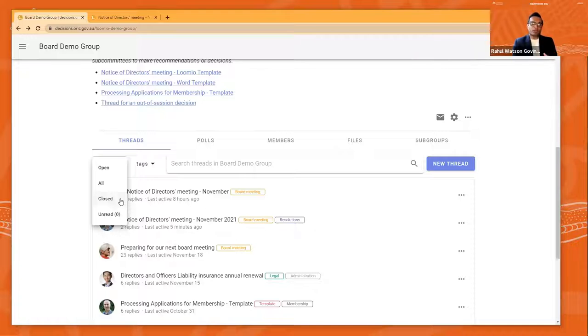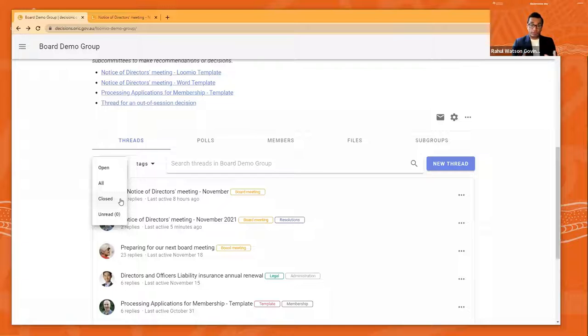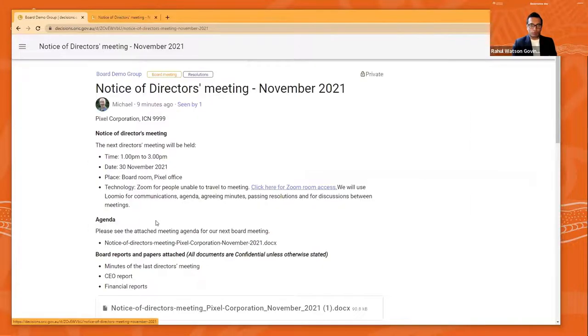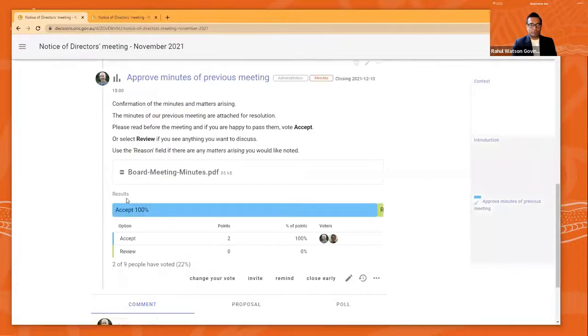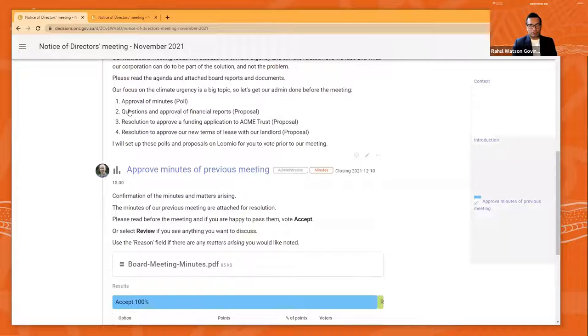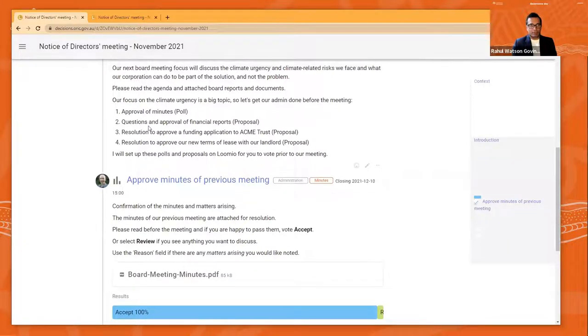And if you want, if you get overwhelmed with the amount of information that's here, the amount of threads are there and you're not contributing to old threads anymore, you can close the threads, as Michael has showcased there, so that the clutter is removed from your digital workspace and you just see the threads which are still active.